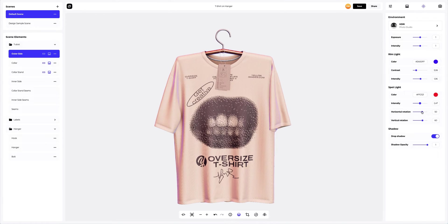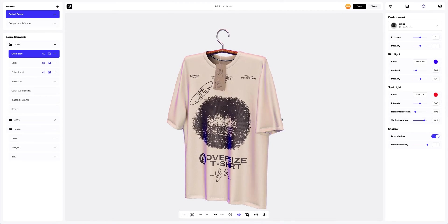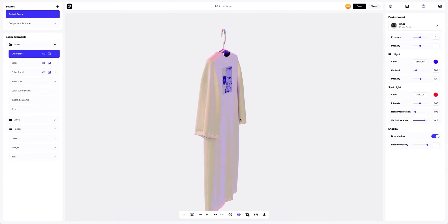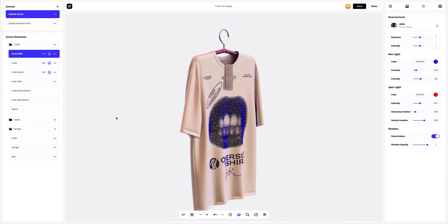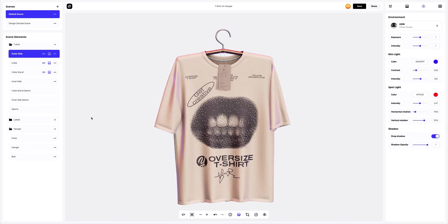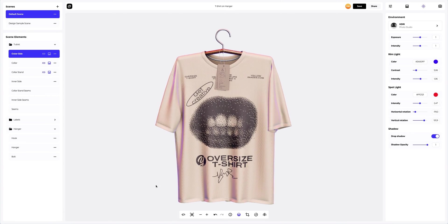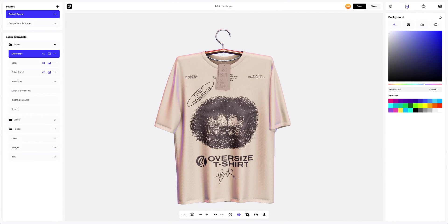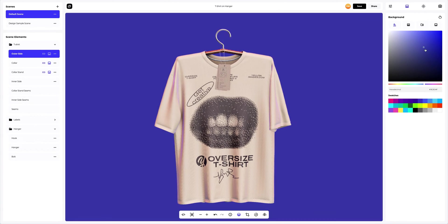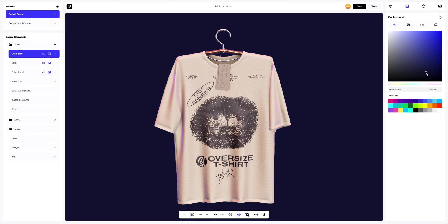Here, we'll set up the lighting horizontally and vertically to highlight the curves of our t-shirt. Let's create a background for our 3D model. Let's see what types of pre-made backgrounds we have available. For example, we can choose a solid fill as the background.